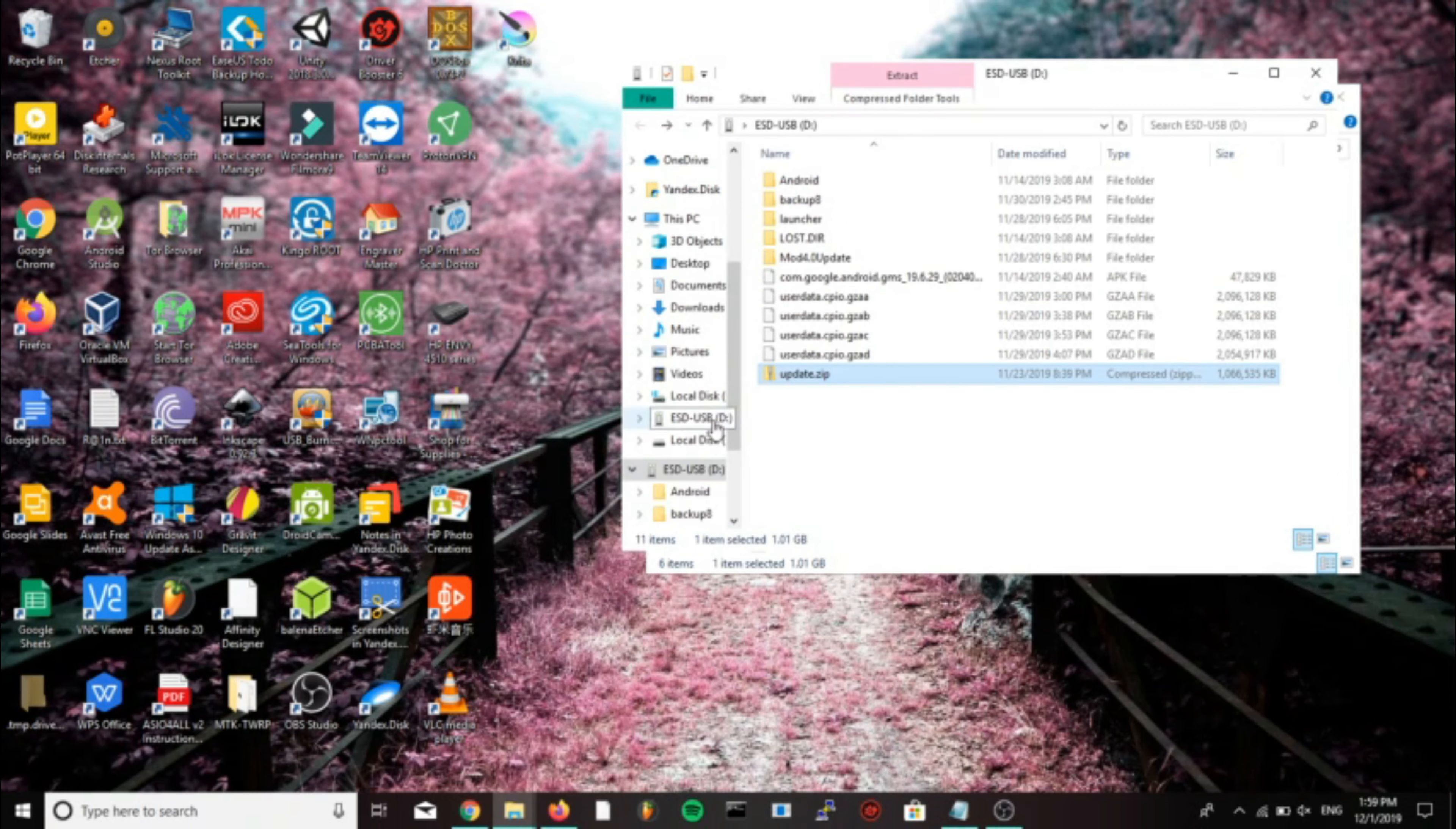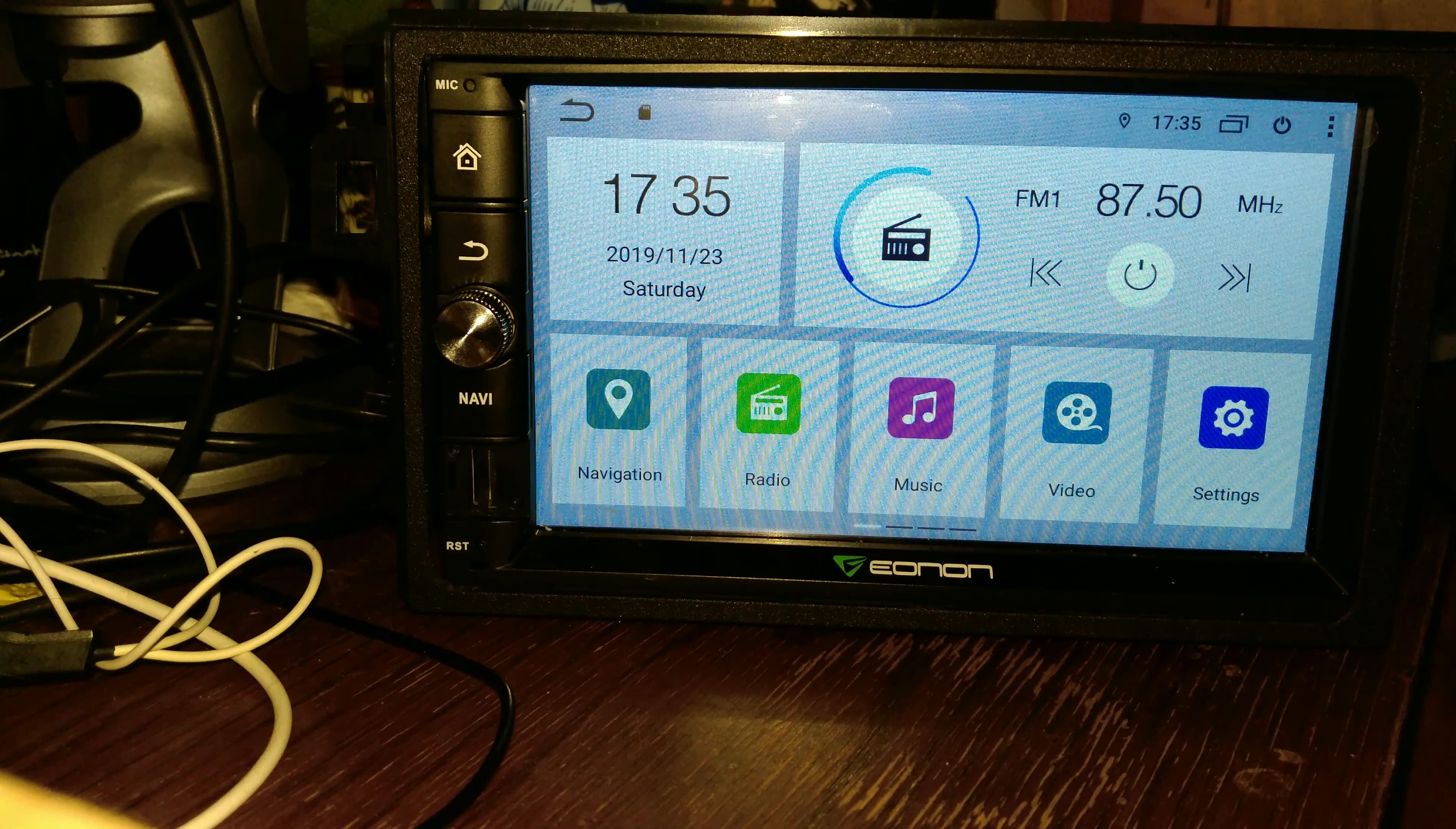Now when that's finished we can eject the USB and we can move to our head unit. Now that we're at our head unit we're going to put the micro SD card into the GPS card slot. So make sure that's the one you put it in. On the GA-2170 it's the one furthest to the right, and on yours it may be different. Hopefully you have one, otherwise this method won't work for you.